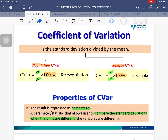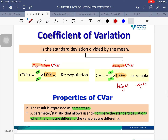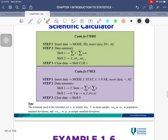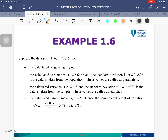We use the coefficient of variation when we want to compare standard deviations where the units are different. For example, height is in centimeters and weight is in kilograms — you cannot directly compare their variances because the units differ. In that case, you use the coefficient of variation to make a meaningful comparison.